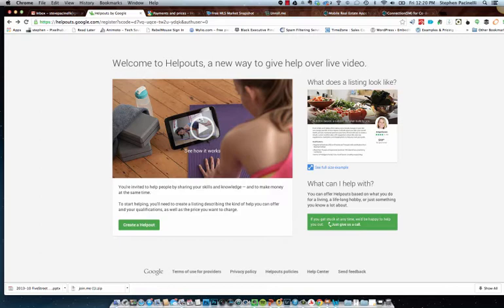A lot of times when you type a question into Google, you don't get your exact answer that you're looking for. You still need to keep finding that information. So Google feels there's a need for real live interaction, and I think it's a pretty sound idea in theory right off the bat.